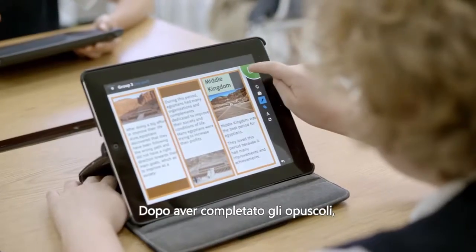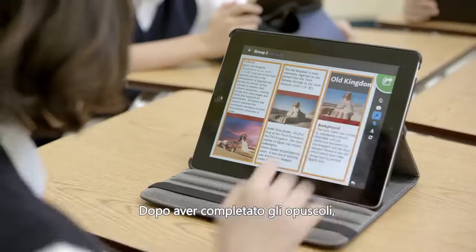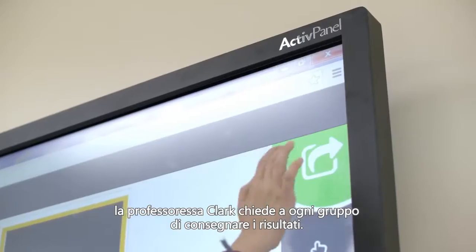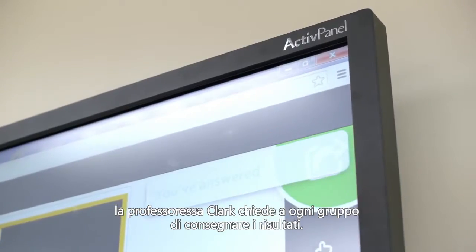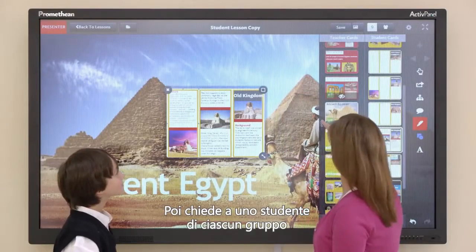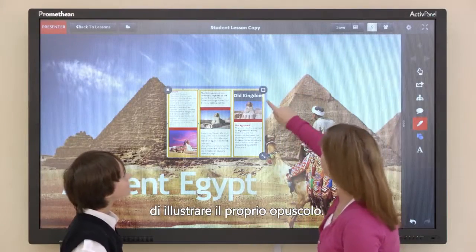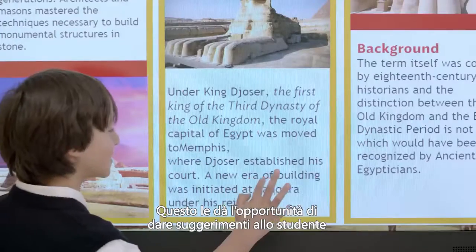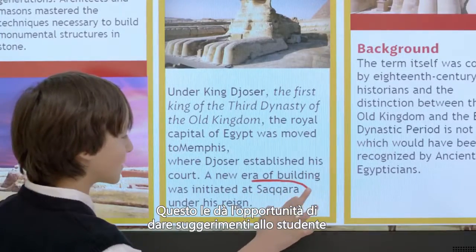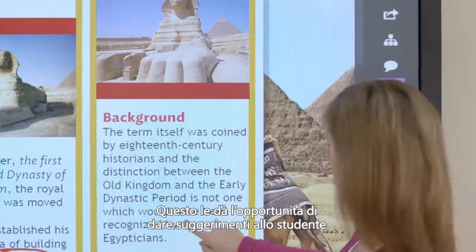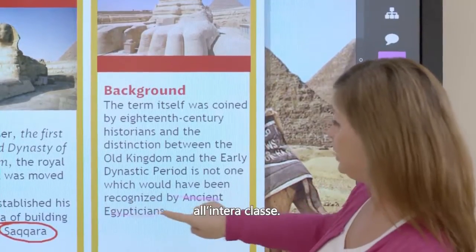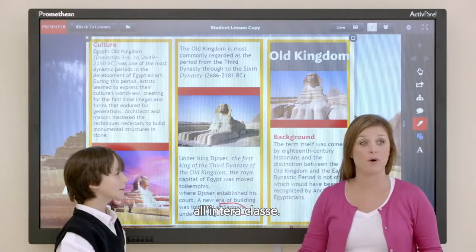After the brochures are complete, Ms. Clark asks each group to submit their findings. She then selects one student from each group to explain their brochure. This provides the opportunity to guide the student while creating a positive example for the whole class.